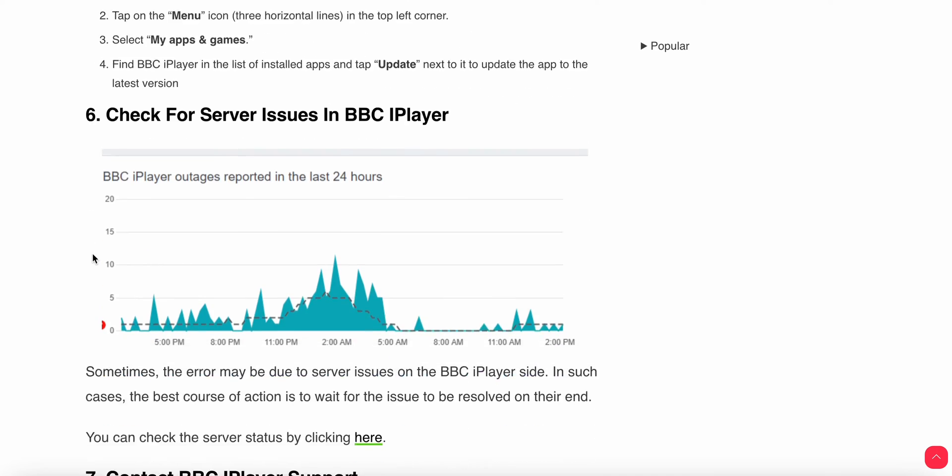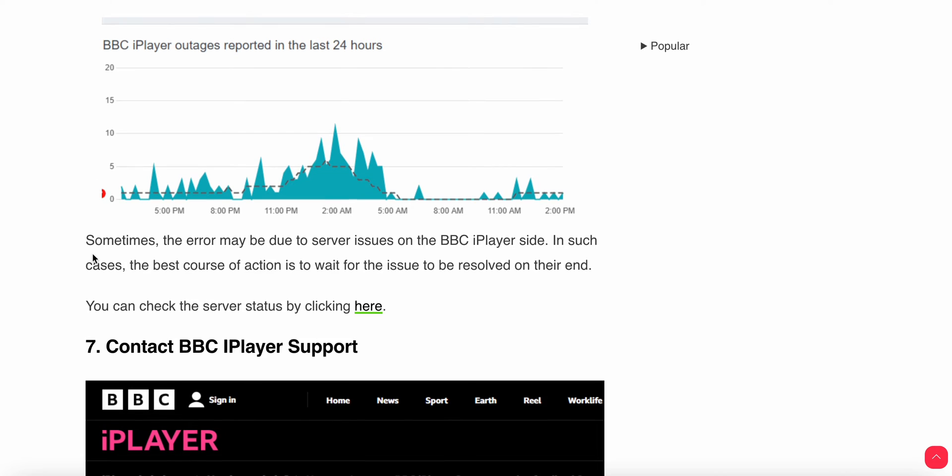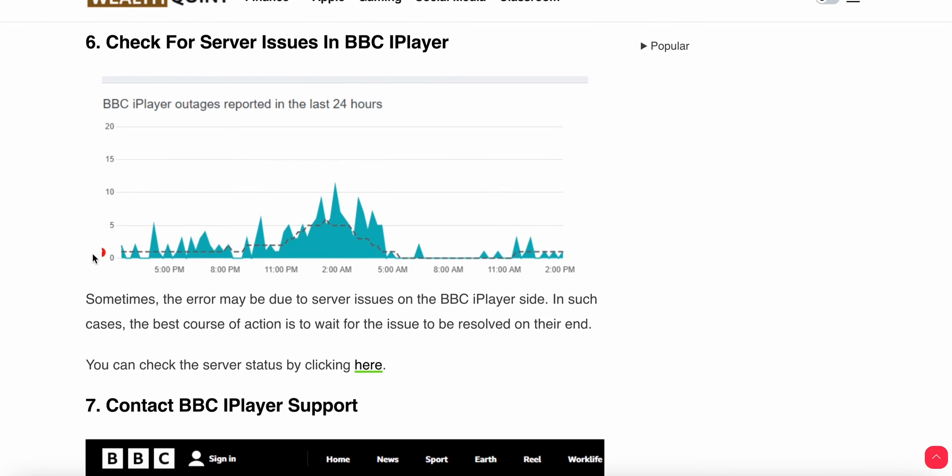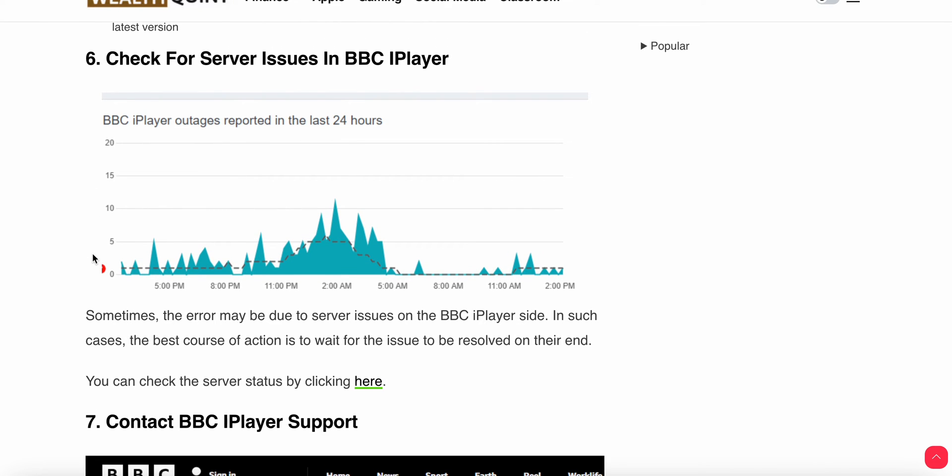Then we have another step: check for server issues. Sometimes the error may be due to server issues on the BBC iPlayer side. In such cases, the best course of action is to wait for the issues to be resolved on their end. You can wait for some time; the server will automatically come back.